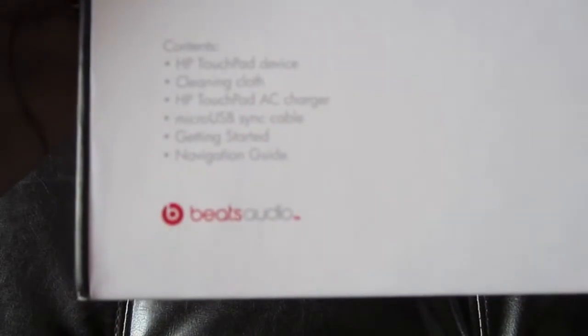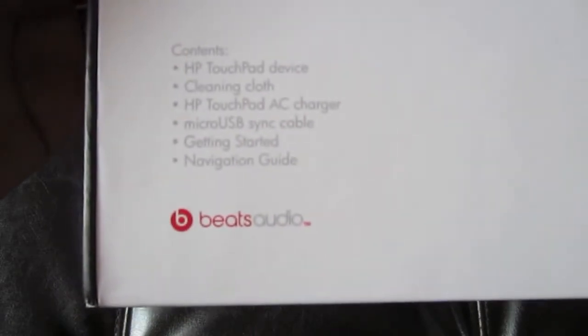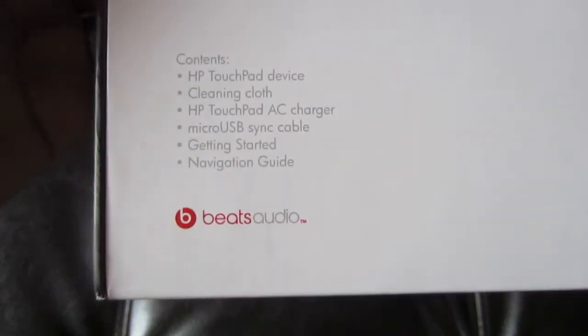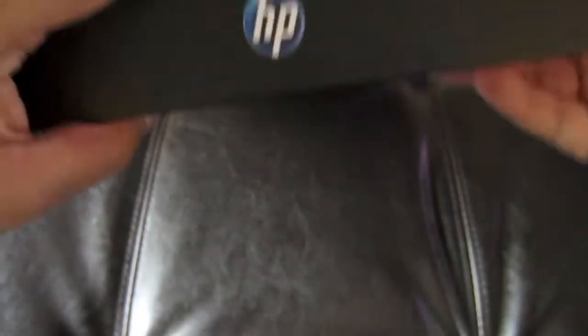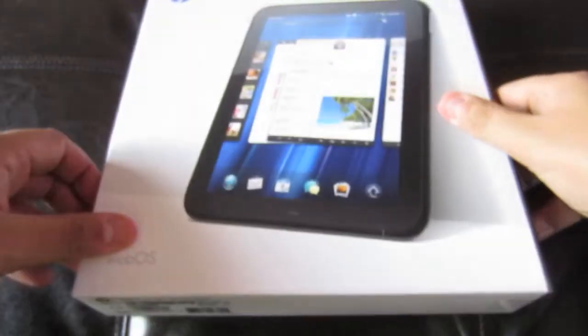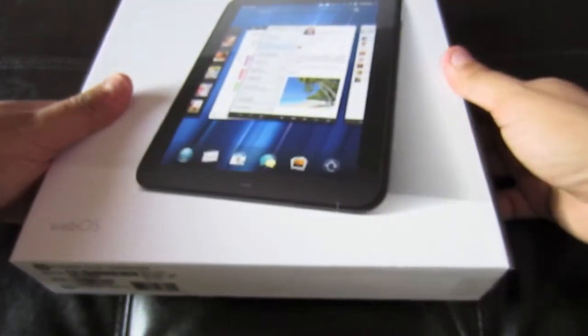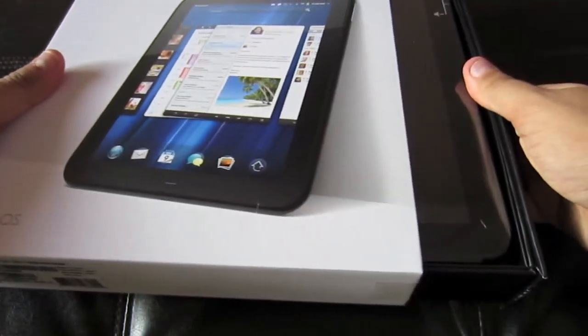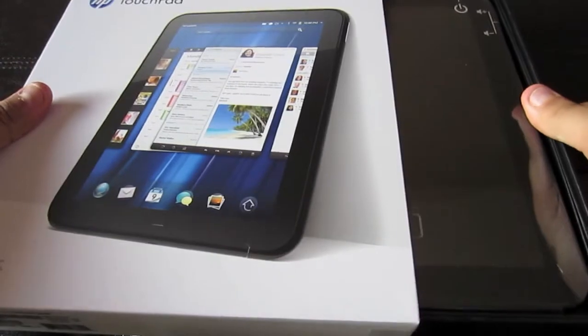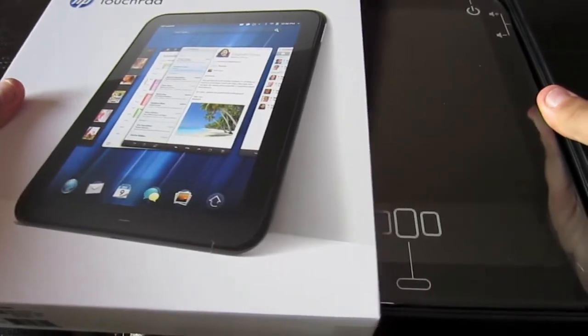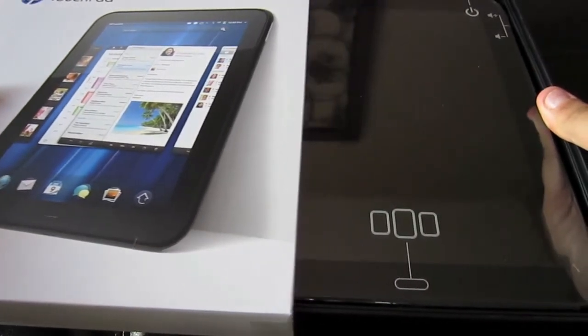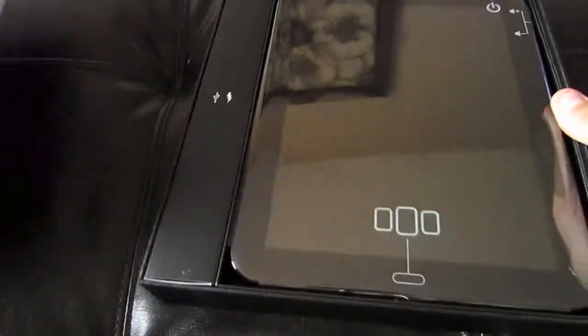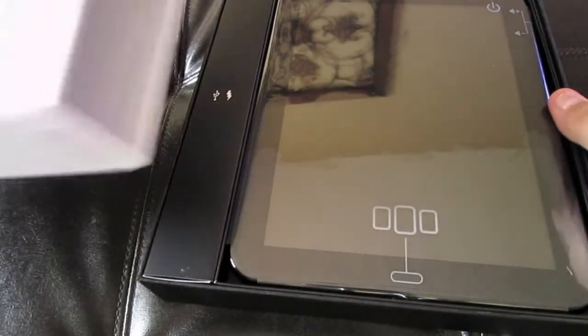So here's the packaging. Very basic, shows back there, Beats audio. HP logo on the side, box in the front, very simple. Slides open from the sides, kind of suction cupped in there. It's pretty tight, actually. And once you get it out, that's it.